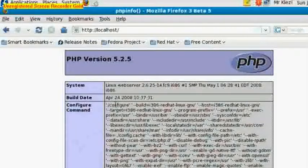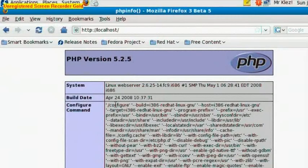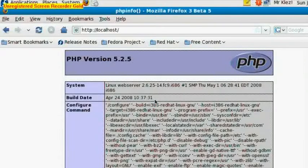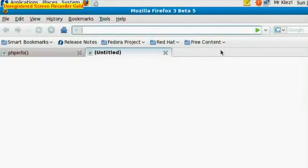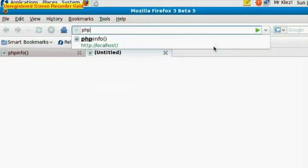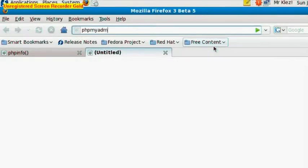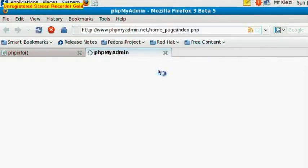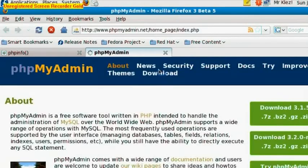So that is the PHP side of the server done. Now we just need to configure the MySQL side of the server. So if we open a new tab by pressing Control T, and if we type in phpMyAdmin, which, as you'll probably know, is a nice web interface for MySQL. And we hit the Download button, scroll down the page a bit - we want to download the dot zip file.